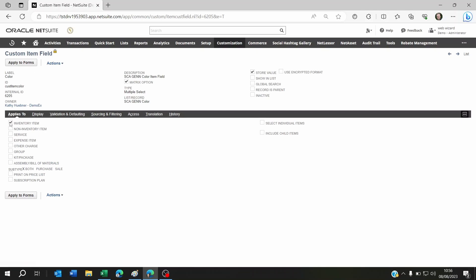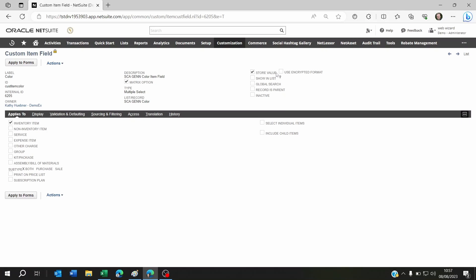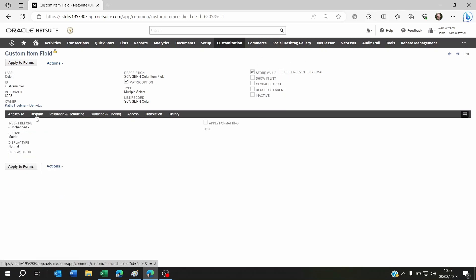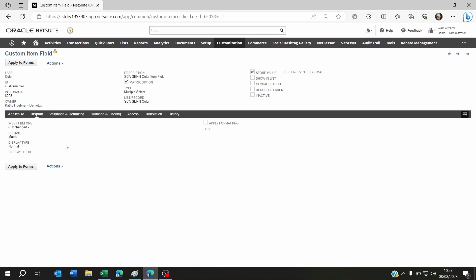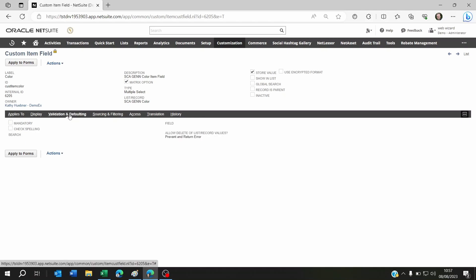You'll see here that when we created this field, we said it was only available on inventory items. We said it was a matrix option field. We set Store Value to Yes. Then on the display, instead of putting the sub-tab Main or no sub-tab at all, we set it to Matrix. That's it. There's nothing else you need to do.